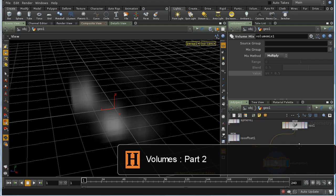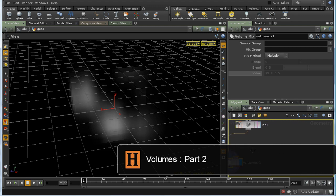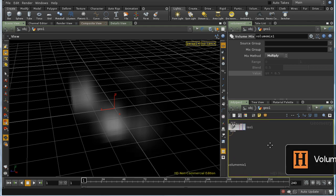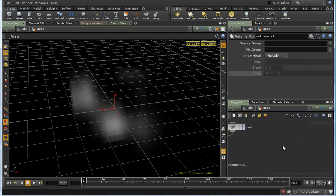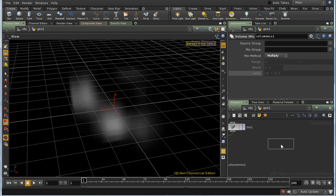It's sometimes useful to change the value inside a volume based on the existing value. We've already seen how to do this using the Volume Mix SOP. Another way to do it is using the Volume Ramp SOP.